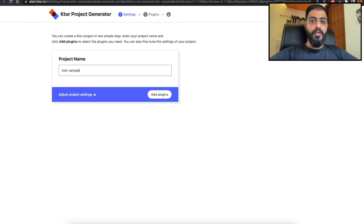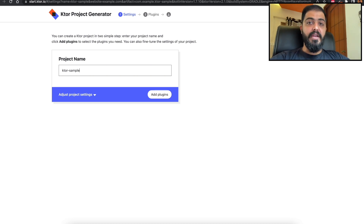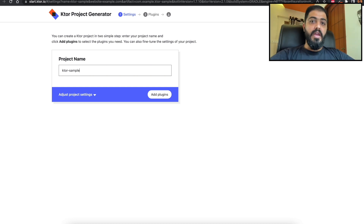Hello and welcome back to another new video of Ktor. In this video we are going to write our first HTTP API using our Ktor server. This video is part of the Ktor server series. If you haven't watched our previous video where we talked about what Ktor is, its applications, why use Ktor, and we set up our first Ktor server project and understood the project structure, I would highly recommend you check that video out first.